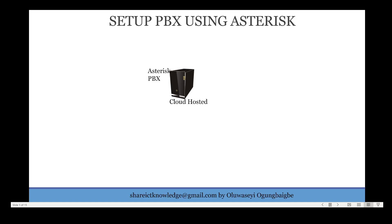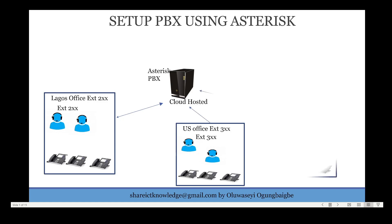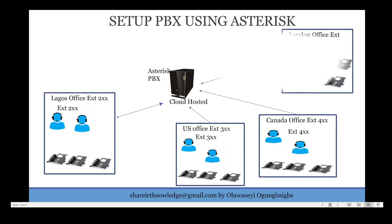We continue our tutorial on setting up PABX using Asterisk. So far we've been able to deploy Ubuntu server in the cloud, install Asterisk PABX on it, configure extension for our office in Lagos, for also our office in US, London, and Canada.